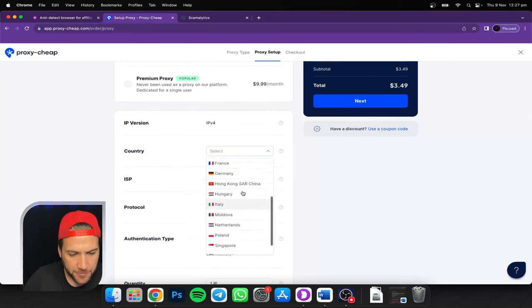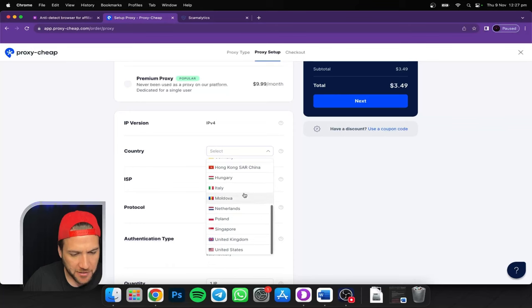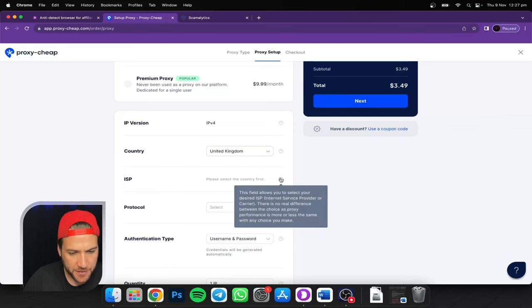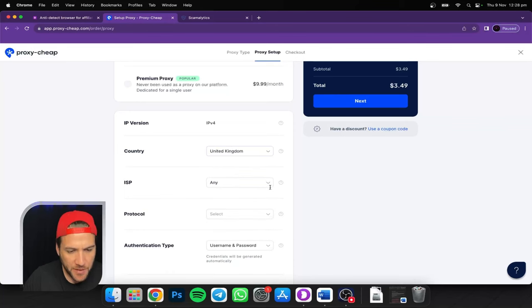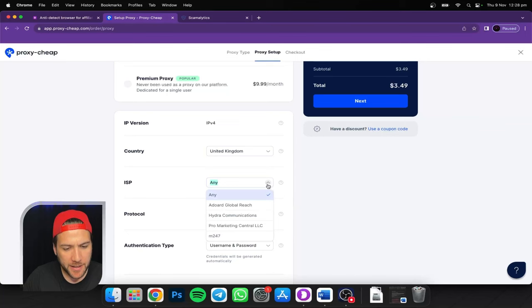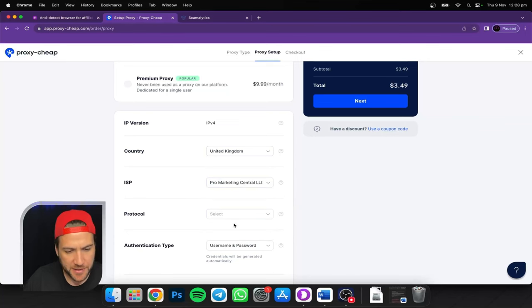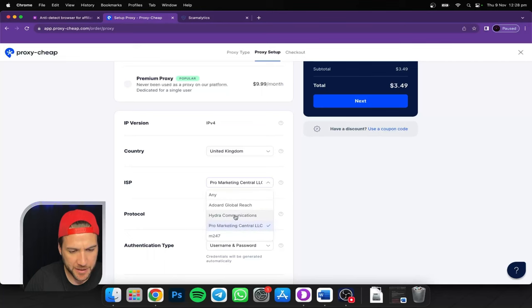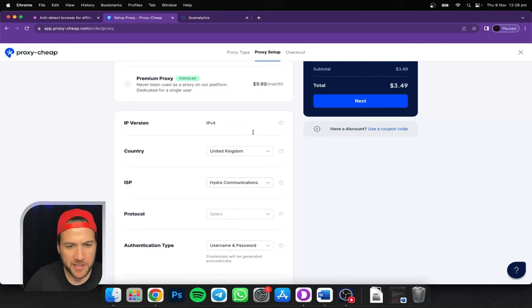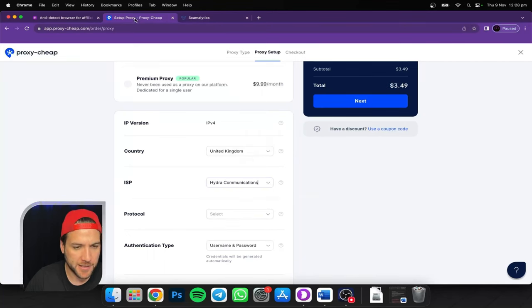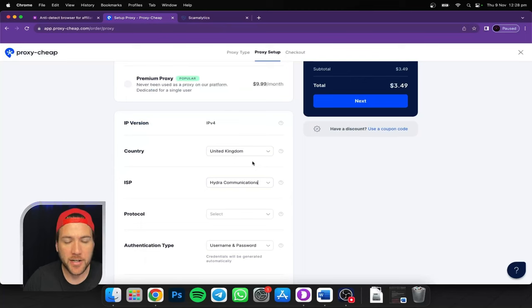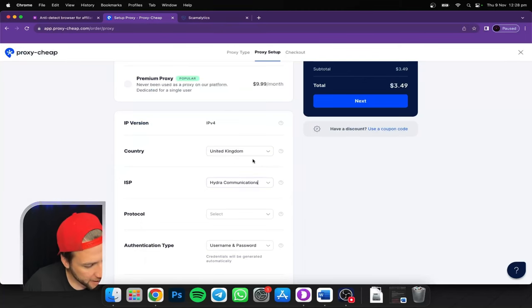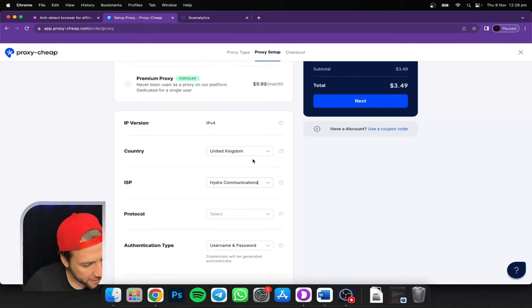Another question I got asked, can I use the same proxy with the model's other social media accounts? Yes, you can. I'm going to show you how to set up a browser profile with the OnlyFans account, and then Instagram and whatever platforms they use.